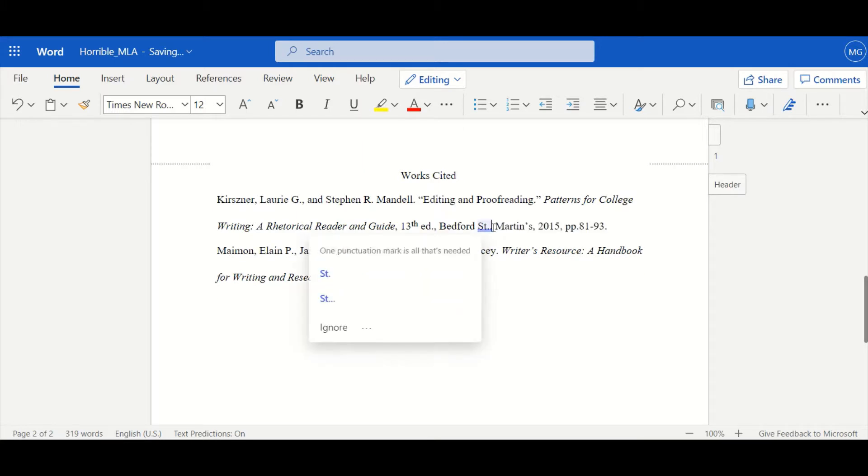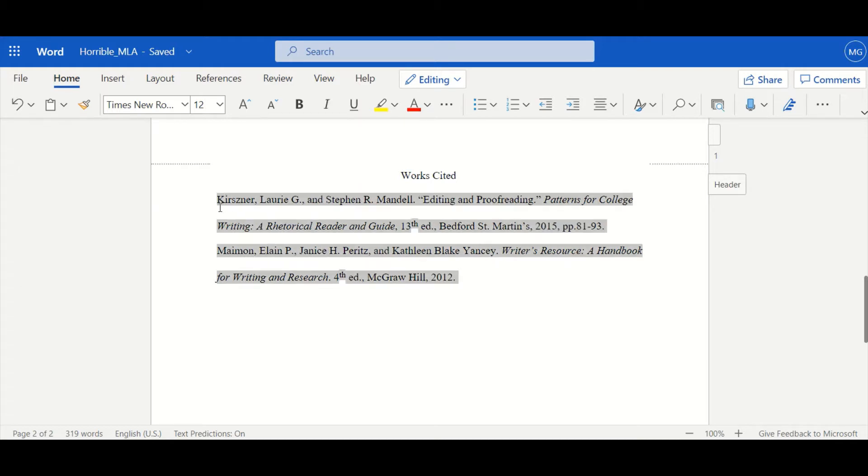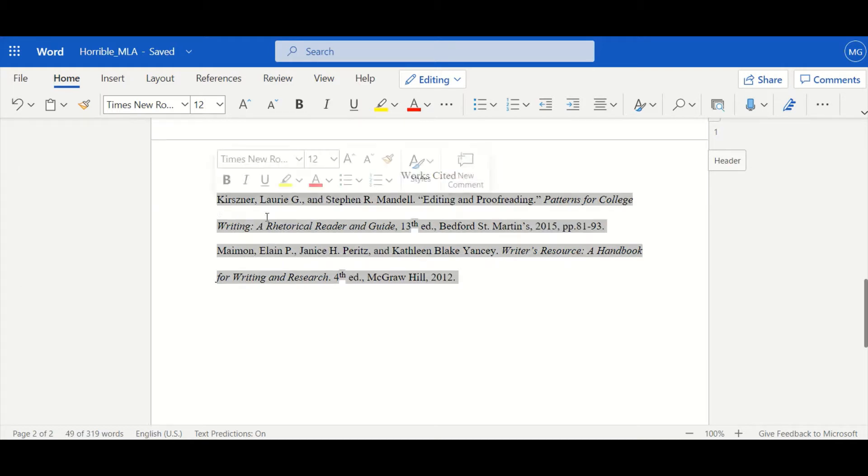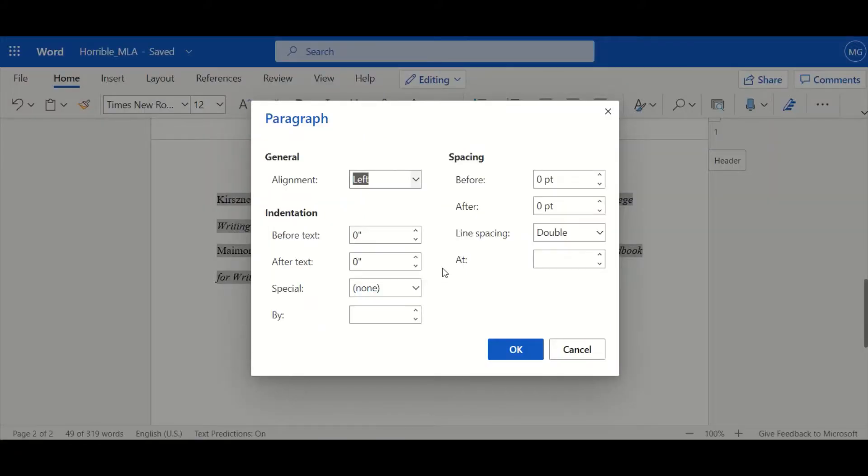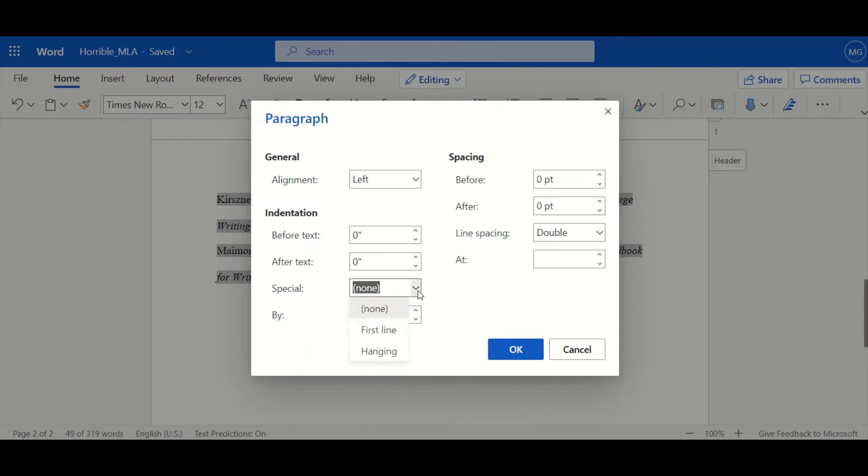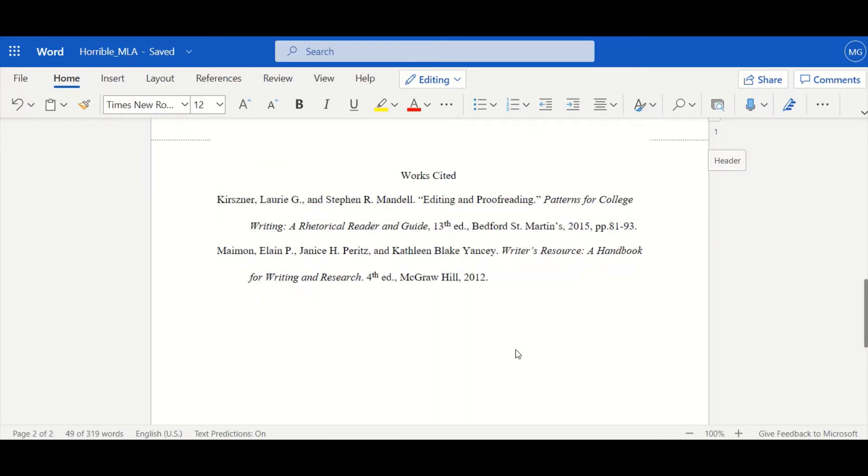Next I want you to highlight your citations and right-click and select paragraph options again. So we see indentation zero zero spacing zero zero line spacing double but special should be set to hanging. That's our hanging indentation. That makes it so everything after the first line of your citation is indented.